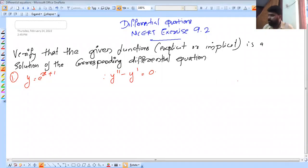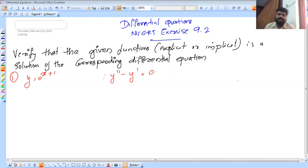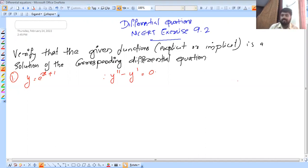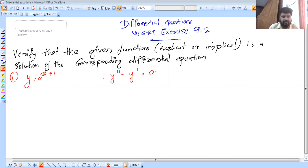In this video, I will talk about the Master. Today we are going to discuss the NCRT Exercise 9.2 on differential equations. In the previous video, we completed Exercise 9.1. It is called implicit and explicit functions. This is one of the important topics.